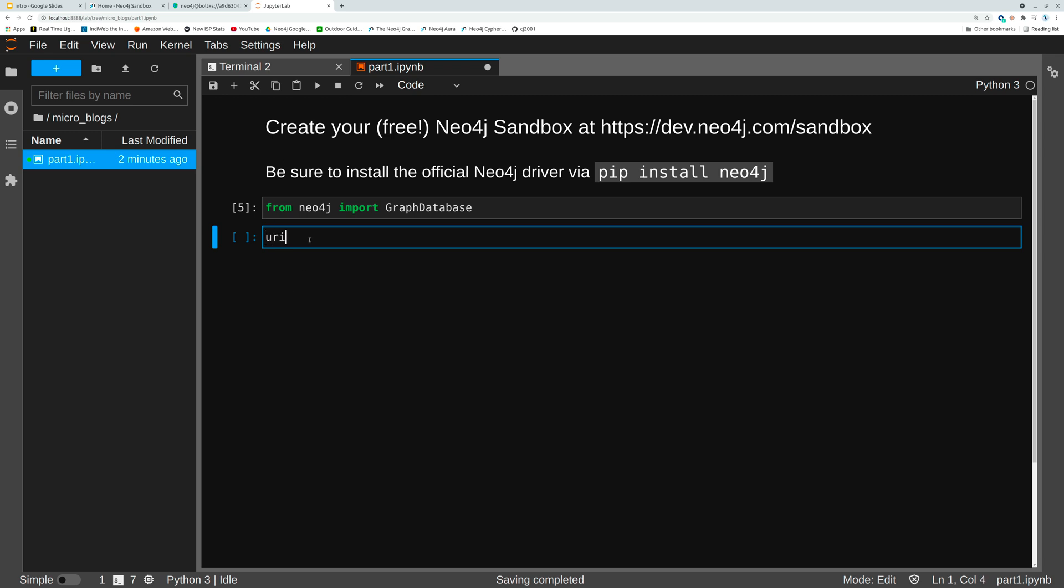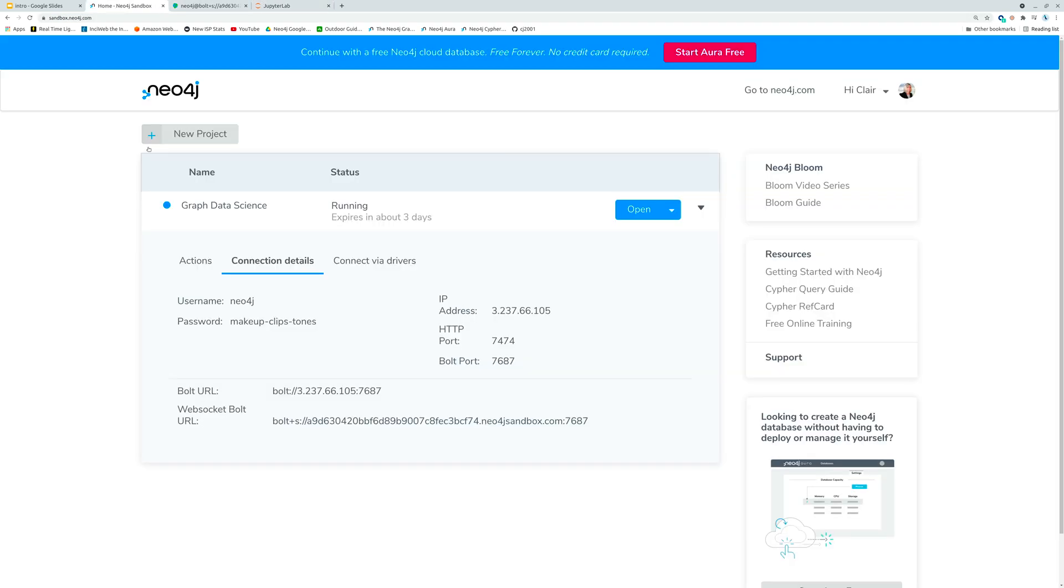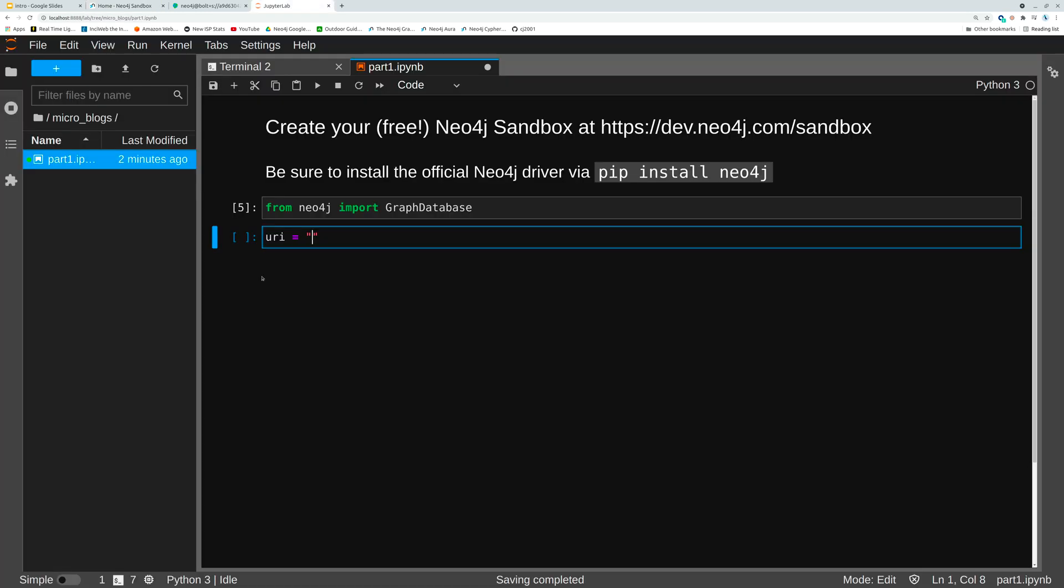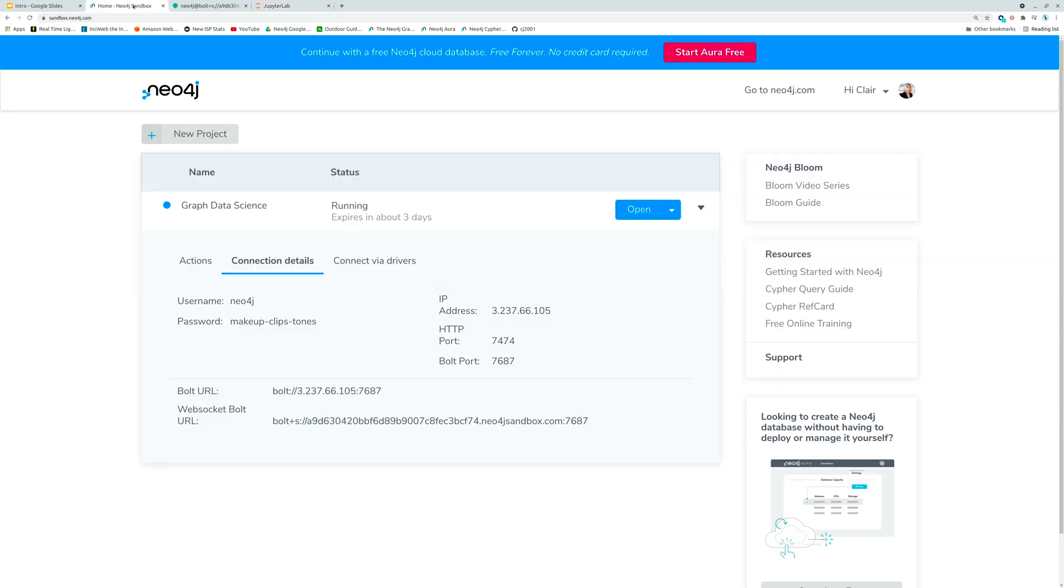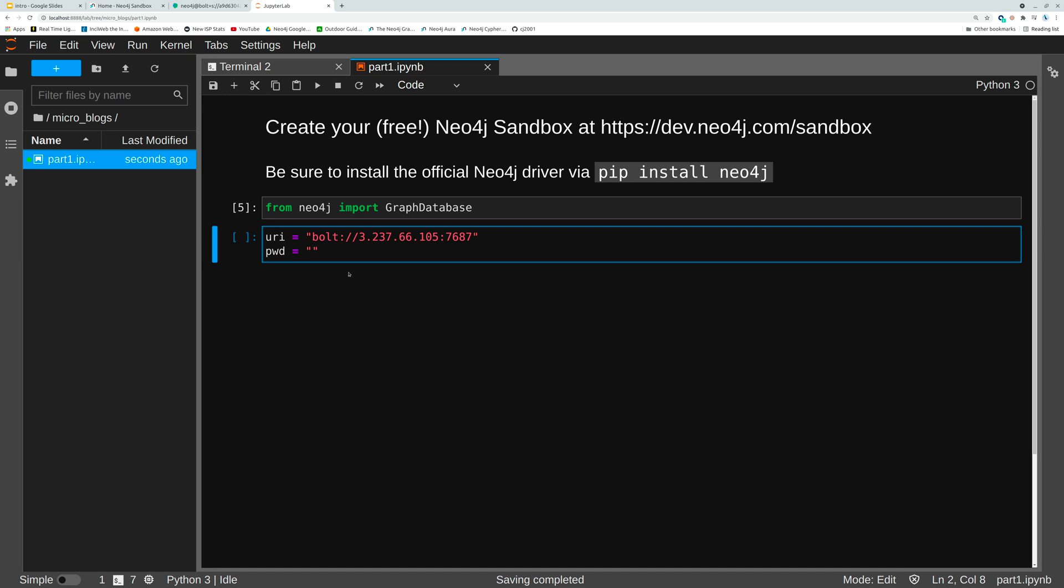Now we're going to need to tell the database how to find our instance here. So we're going to go and copy that bolt URL into a string here which we'll use in a second and we're also going to grab that password. Let's go get it now. Okay excellent.